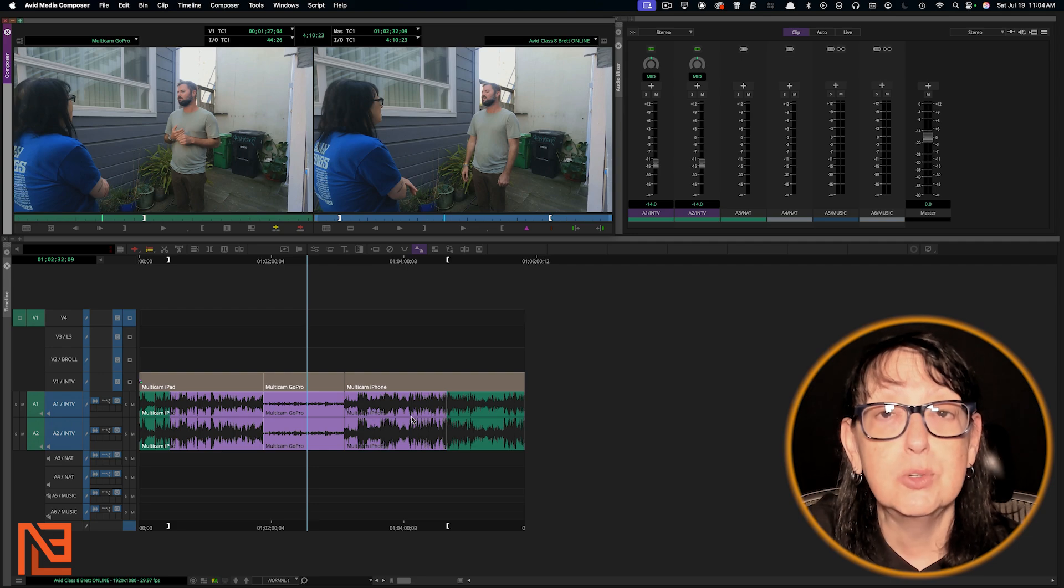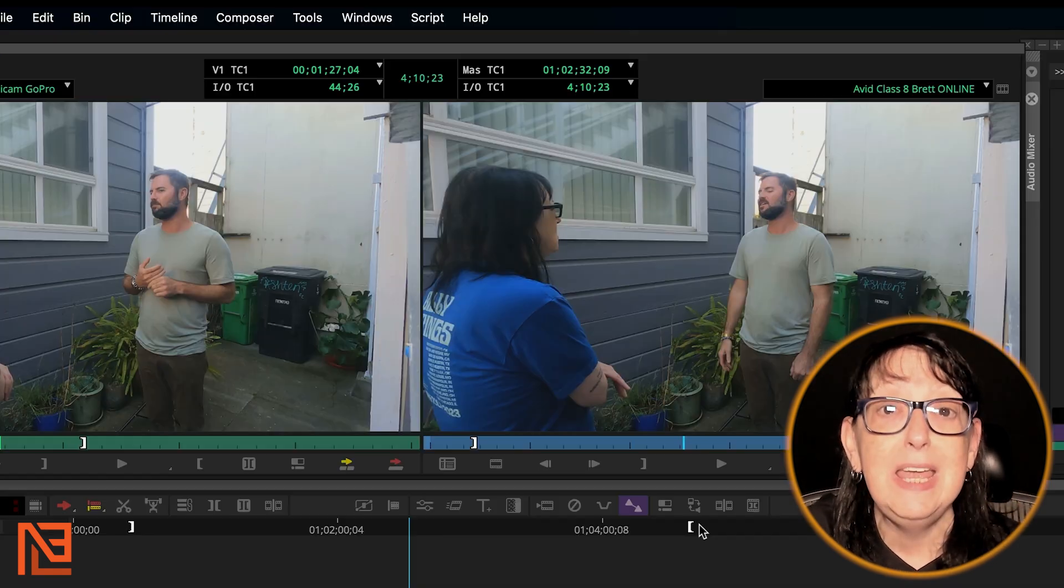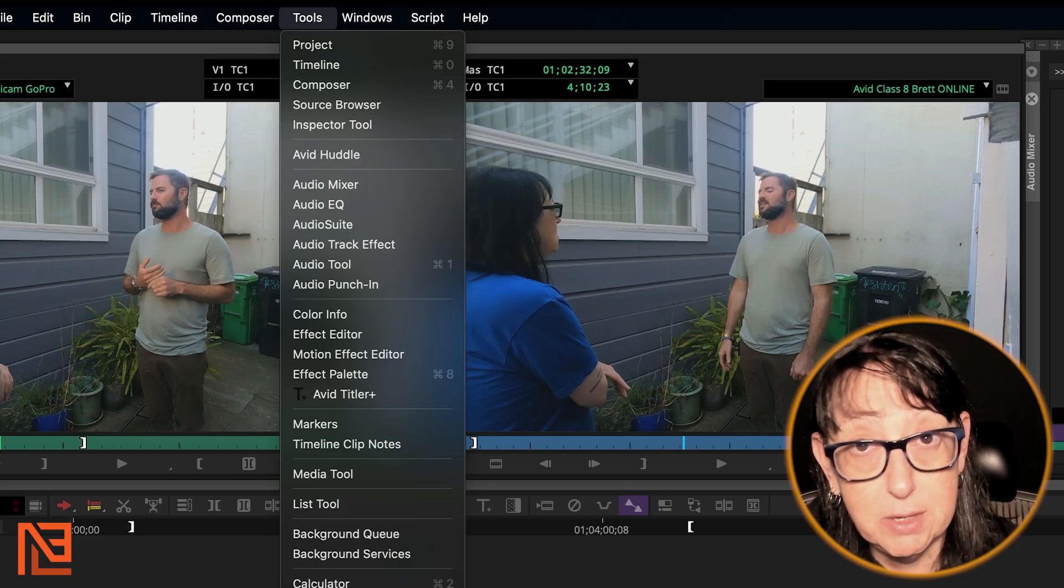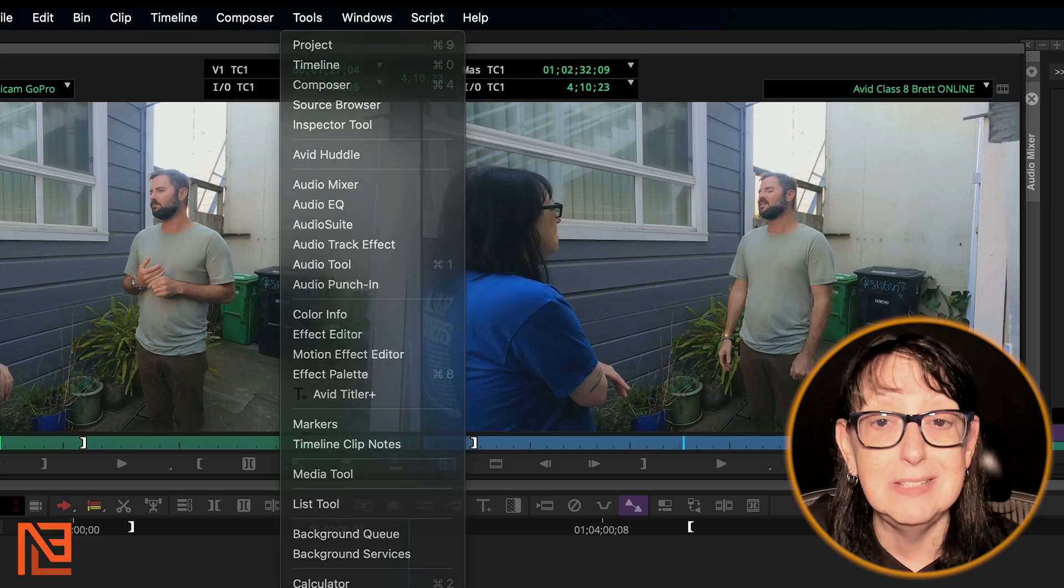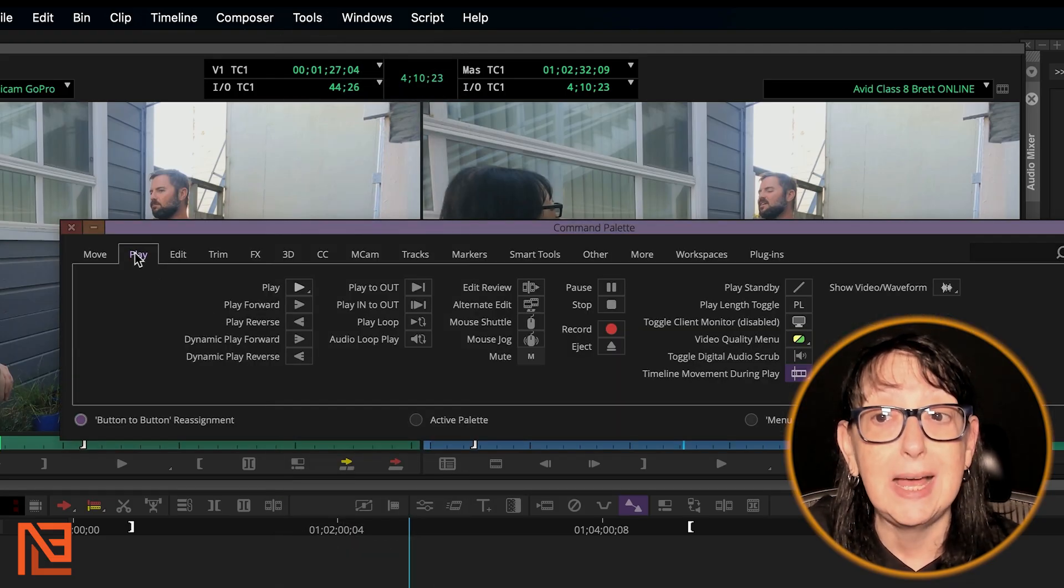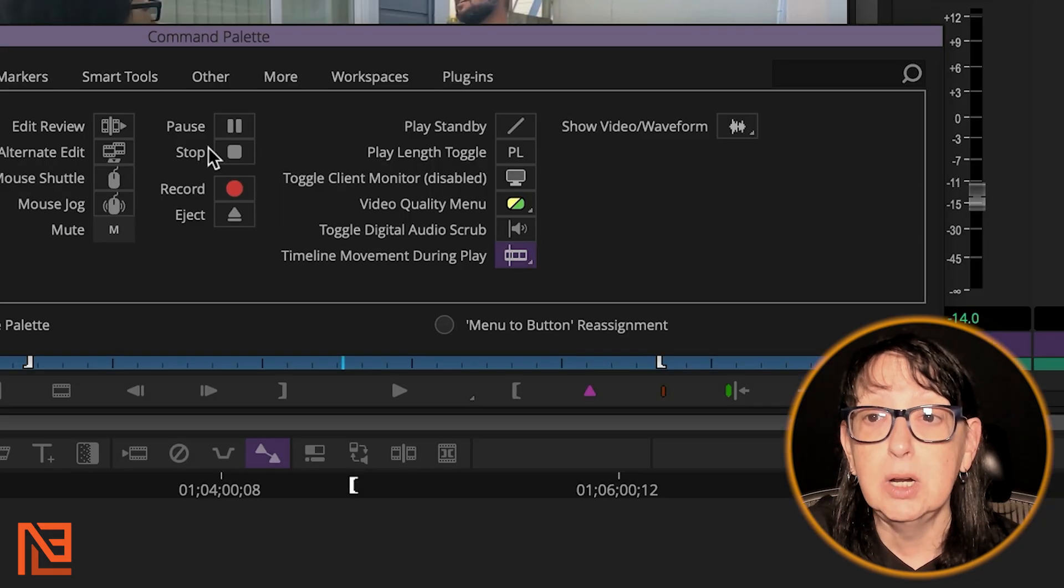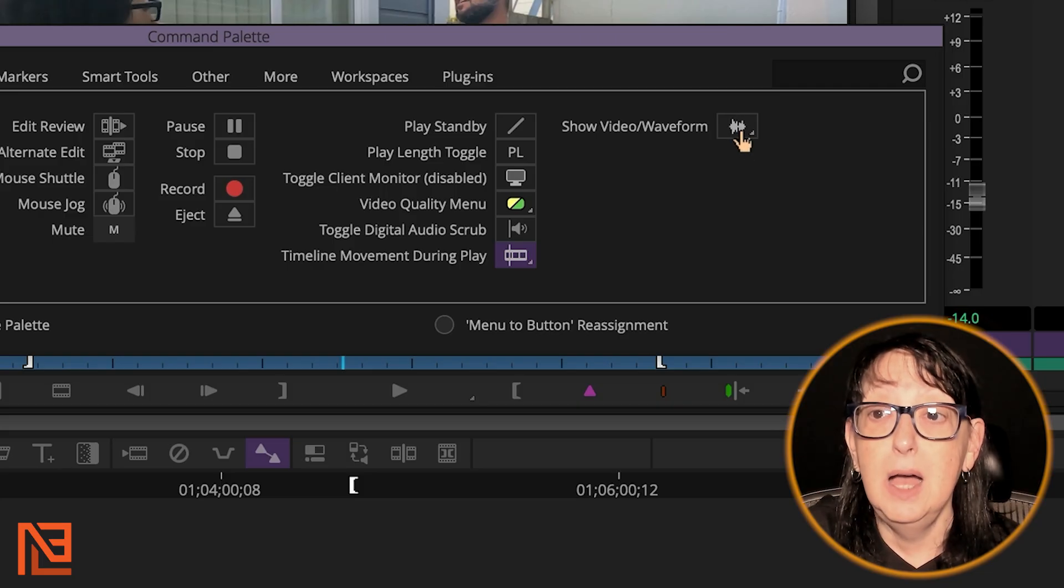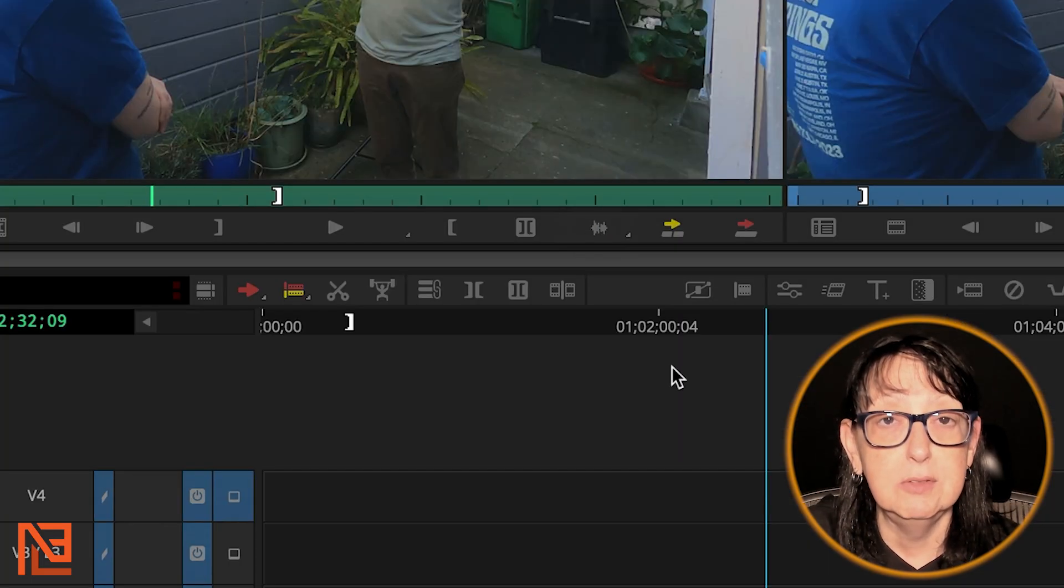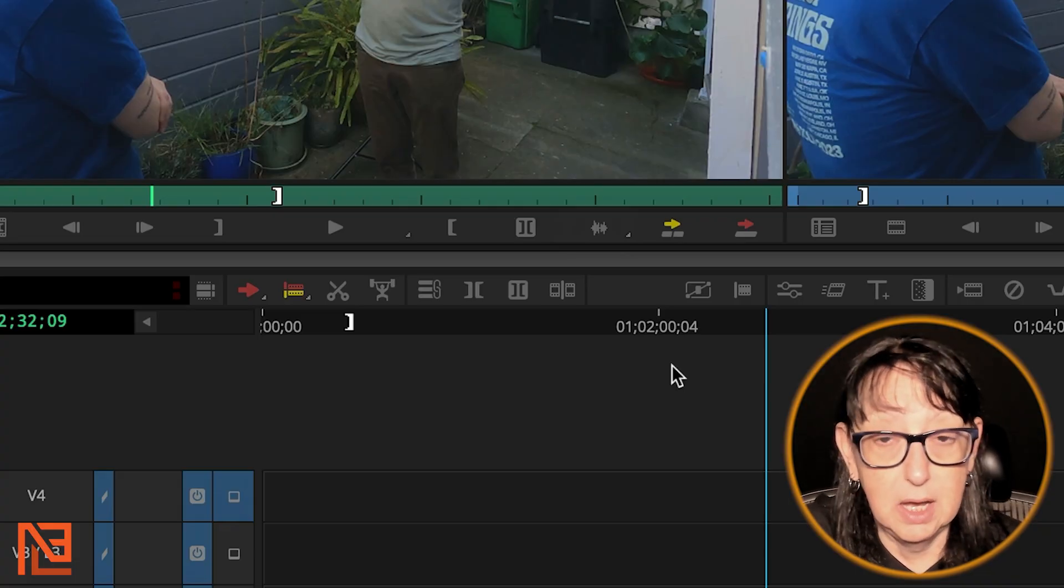I'm going to undo toggle source record. Watch what I'm going to do. If we go up to Tools and we grab our Command Palette, which is also under Command+3 if you're on a Mac or Control+3 if you're on a PC, we're going to call up our Command Palette and we're going to go to the Play tab. And we're going to come all the way over here to Show Video Waveform. I'm going to bring this down, and instead of toggle source record, I'm going to just step right over it, actually.